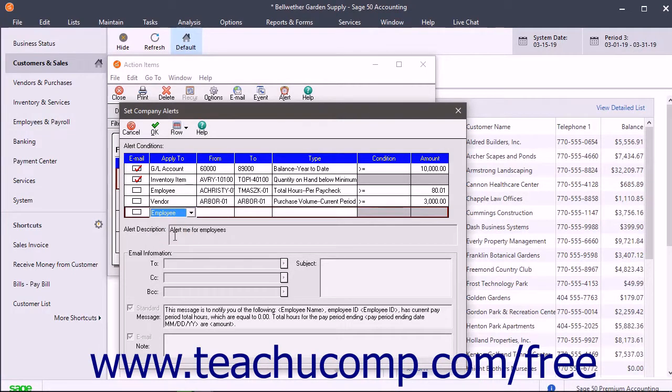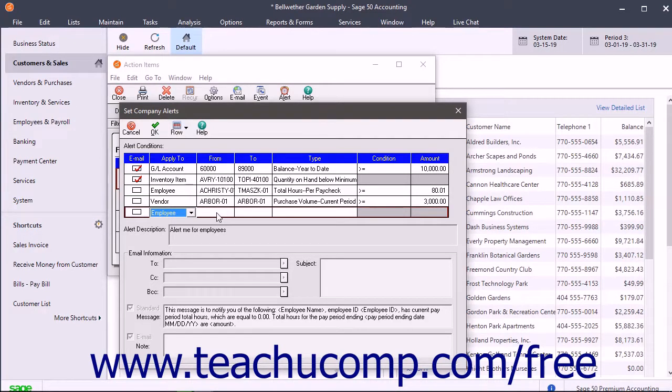Then select the items to monitor for the alert condition by using the From and To columns. This can be a range of items.